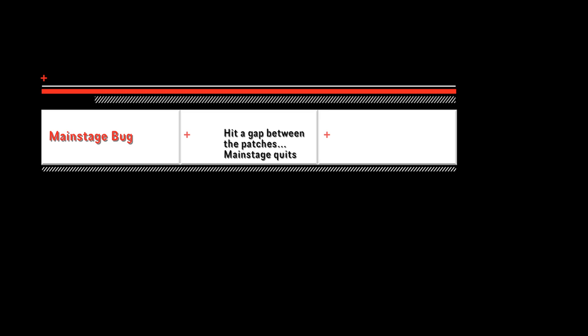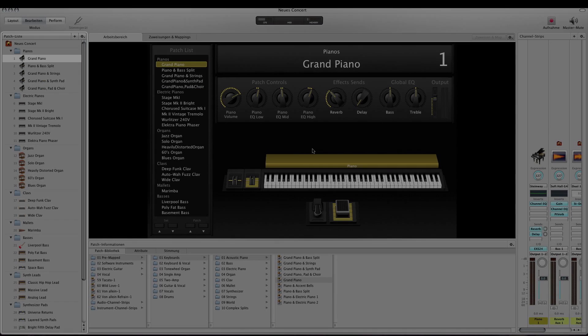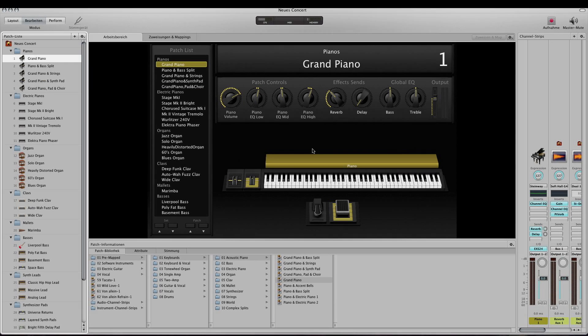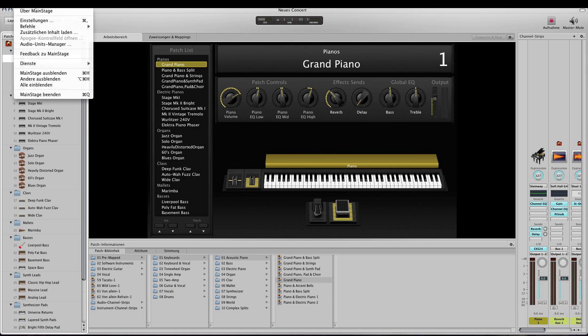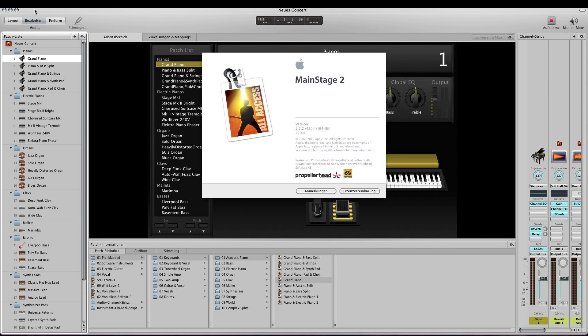Hi, I want to show you a MainStage bug which I found out by accident. This is the version from the App Store, it's 2.2.2.